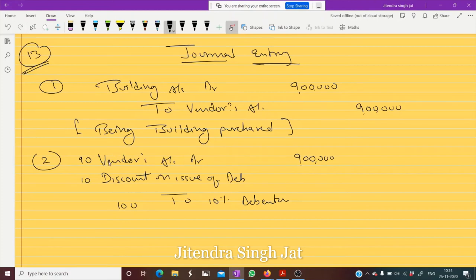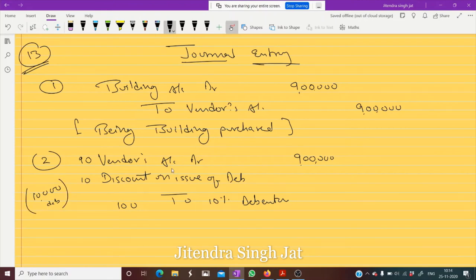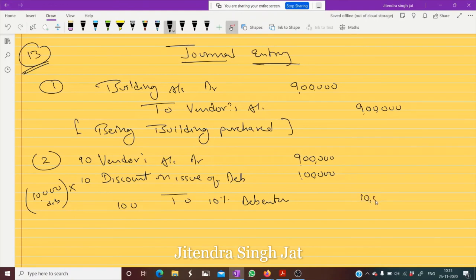So you get 10,000 debentures — divide 9 lakh by 90, you get 10,000. 10,000 multiplied by 10 is 1 lakh, and 10,000 multiplied by 100 is 10 lakh. In this way we calculate.